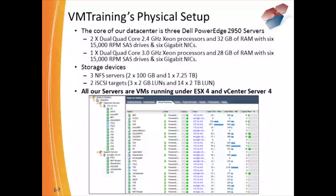VM Training has a physical setup — a whole data center that's very similar to what you would see in a real world environment. Everything that we're going to be looking at during demonstrations is set up within our data center. We've got the core of the data center, which is three Dell PowerEdge 2950 servers with lots of RAM and lots of processing power. We also have storage devices. We're going to make use of some iSCSI devices during our demonstrations so you can see how that works in a real environment. Every demo that we do, every aspect of what is covered, is virtualized — it's a real virtual environment, not just a physical environment pretending to do virtualization.